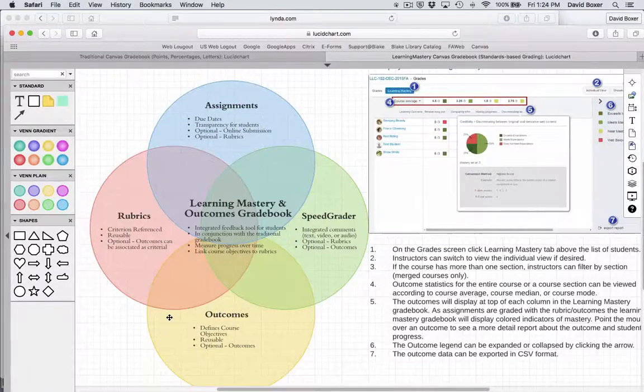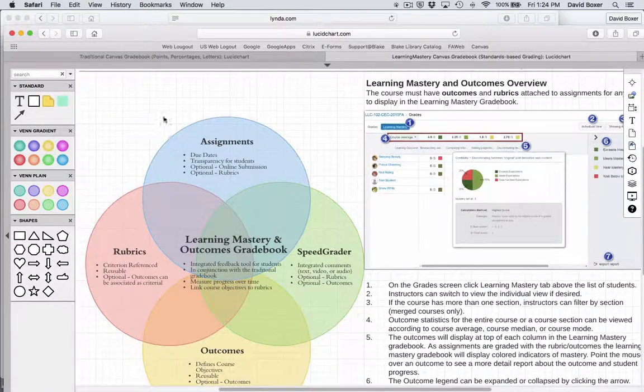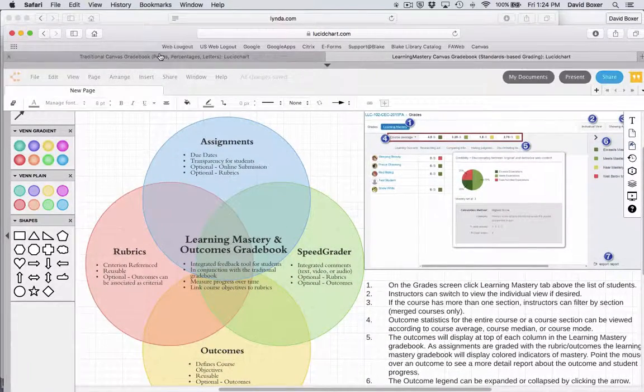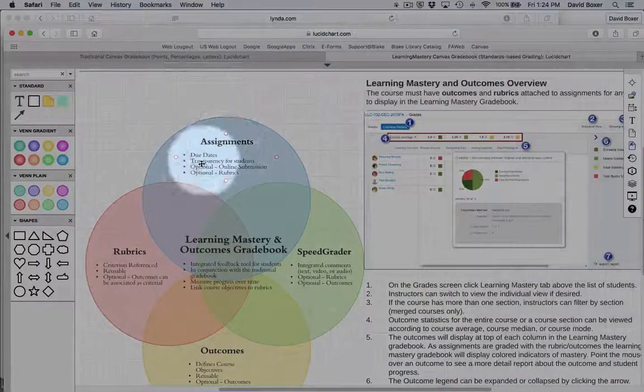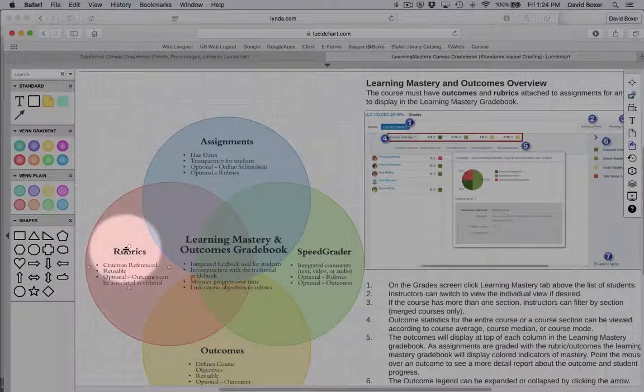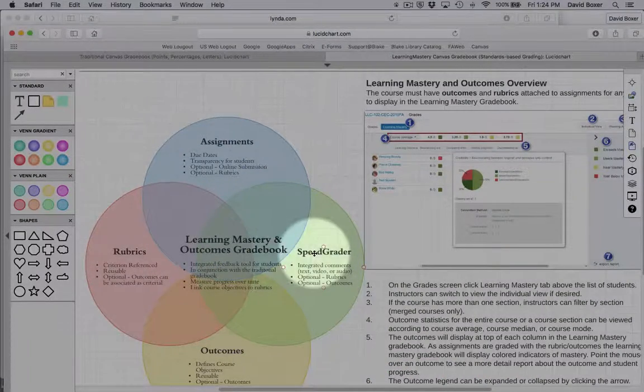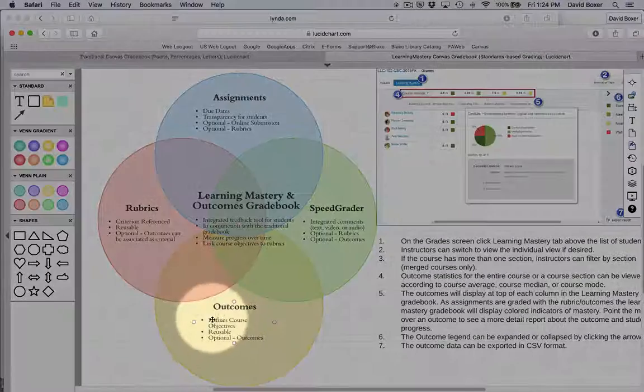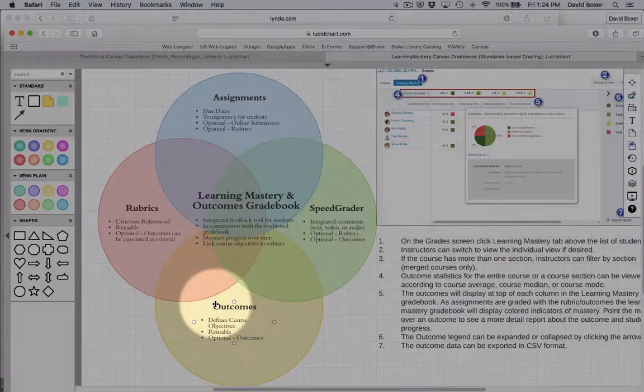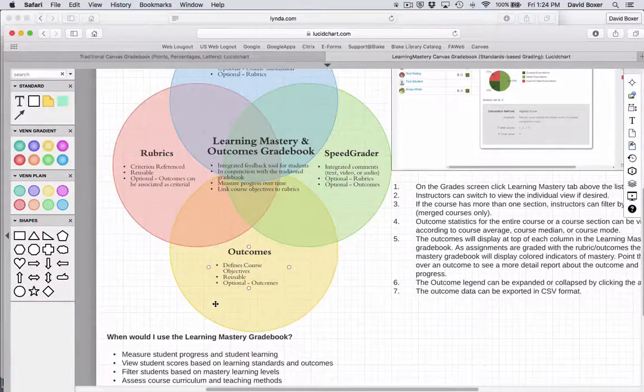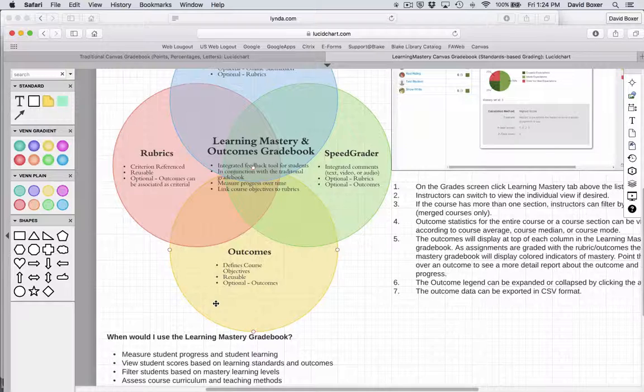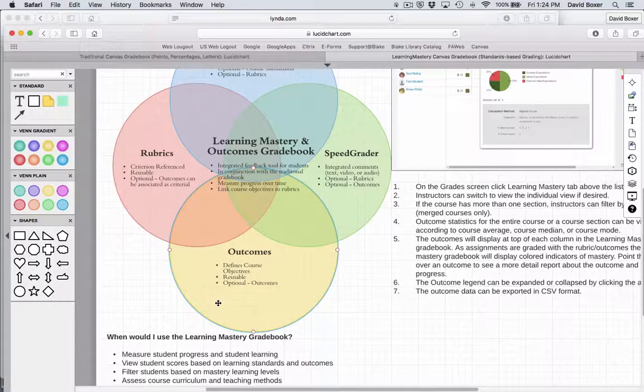These two work hand-in-hand together. As you get more familiar with the assignments and the gradebook and eventually rubrics and SpeedGrader, you may find that Outcomes are a really helpful way for providing even more robust feedback to students.